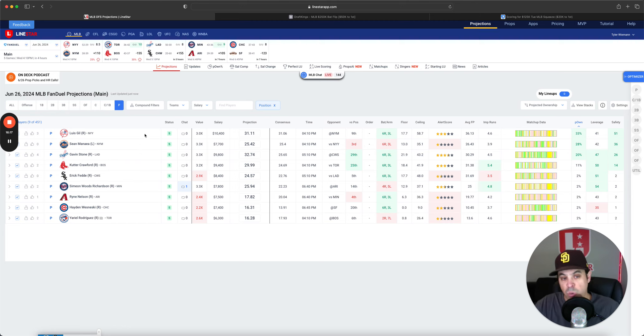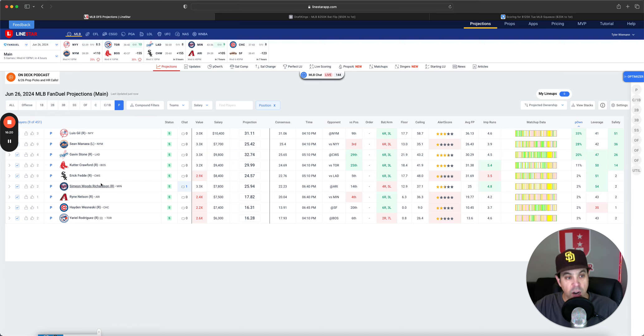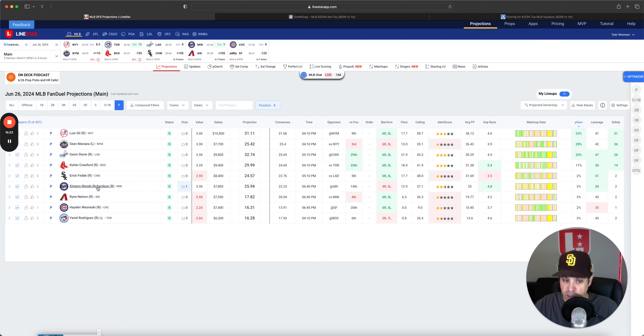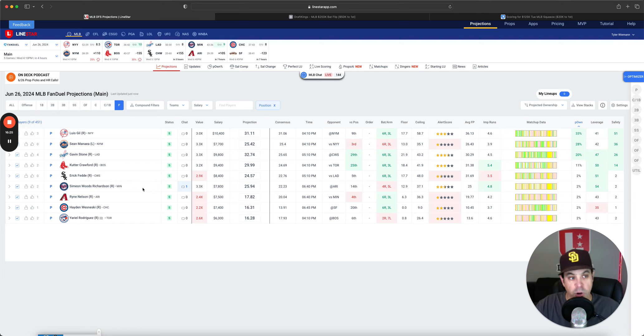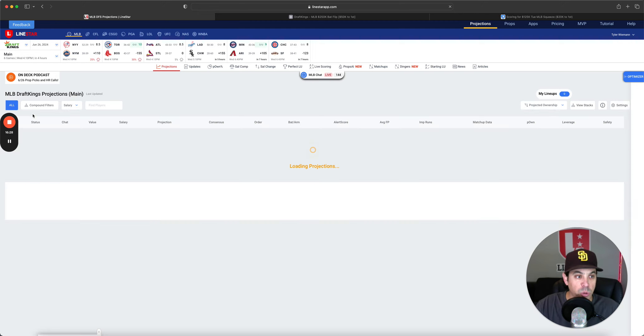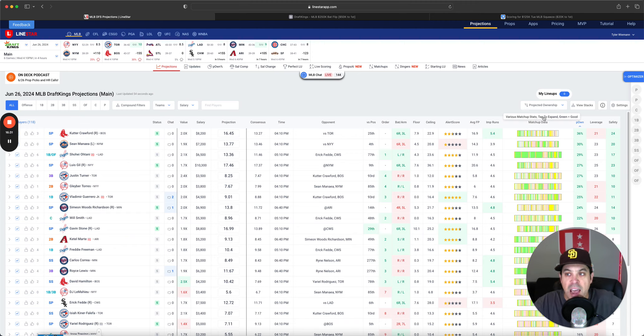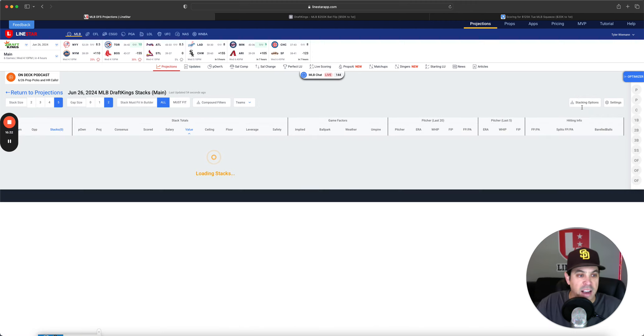We shouldn't have a problem paying up for pitcher a little bit here. I would say that Woods Richardson is absolutely in consideration for a couple of lineups as well. Now let's get over to DraftKings to get some stack attacks here.